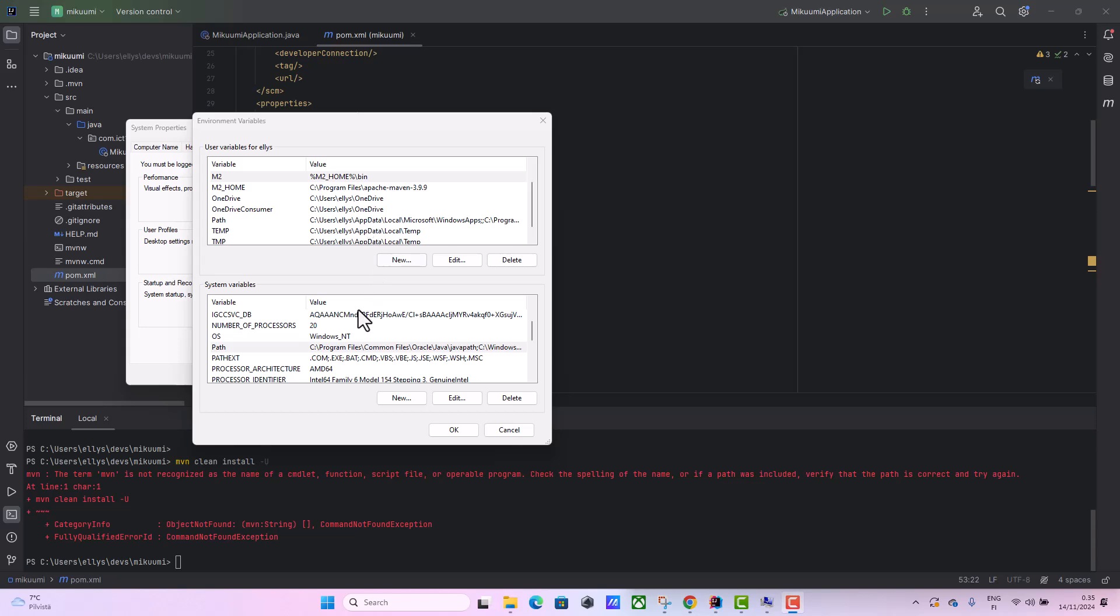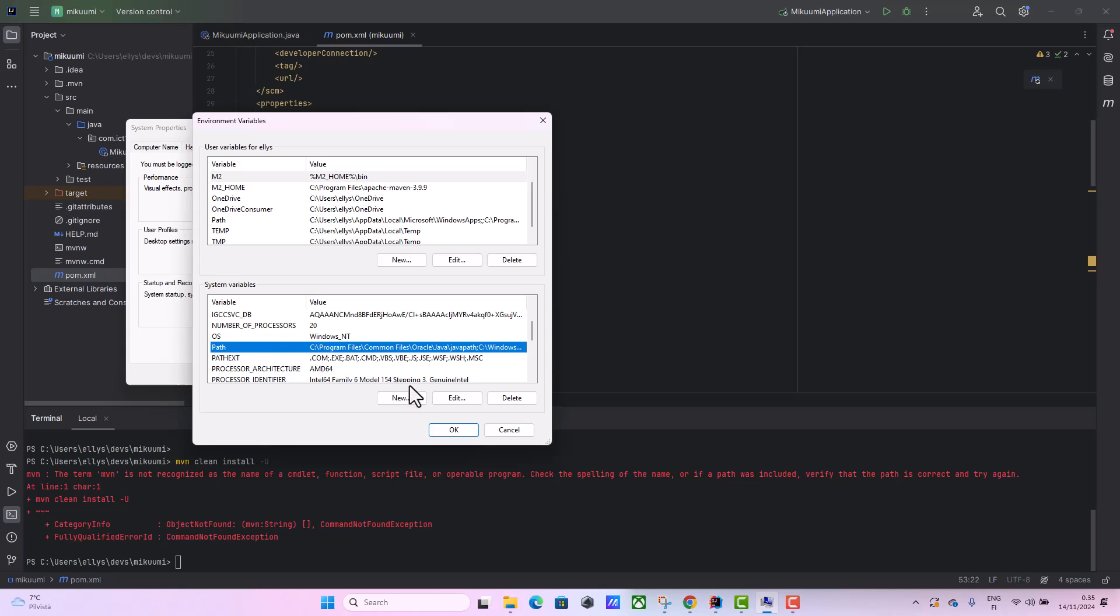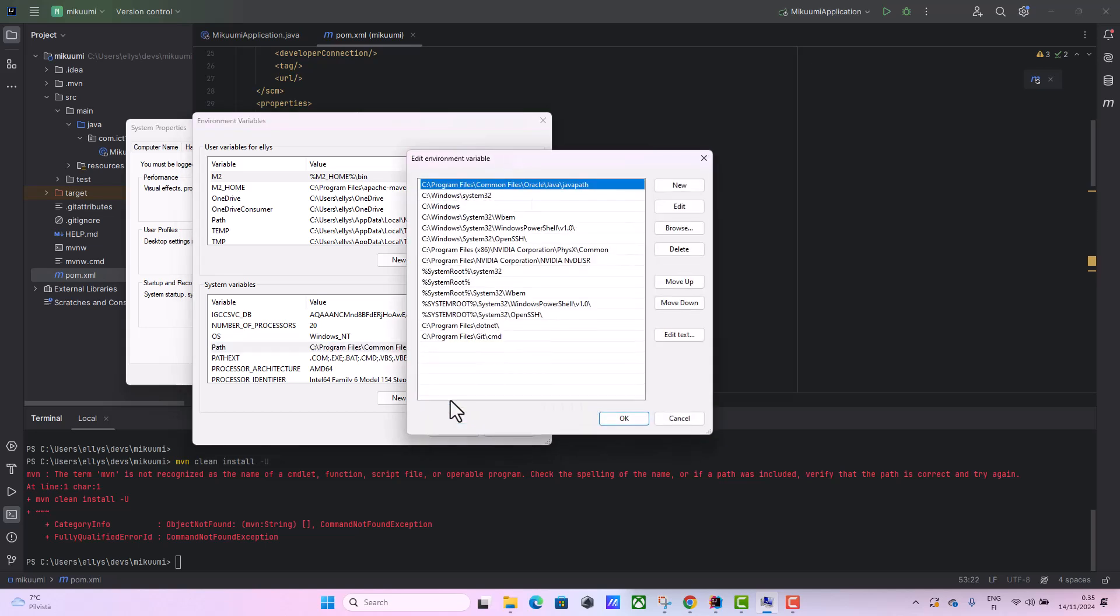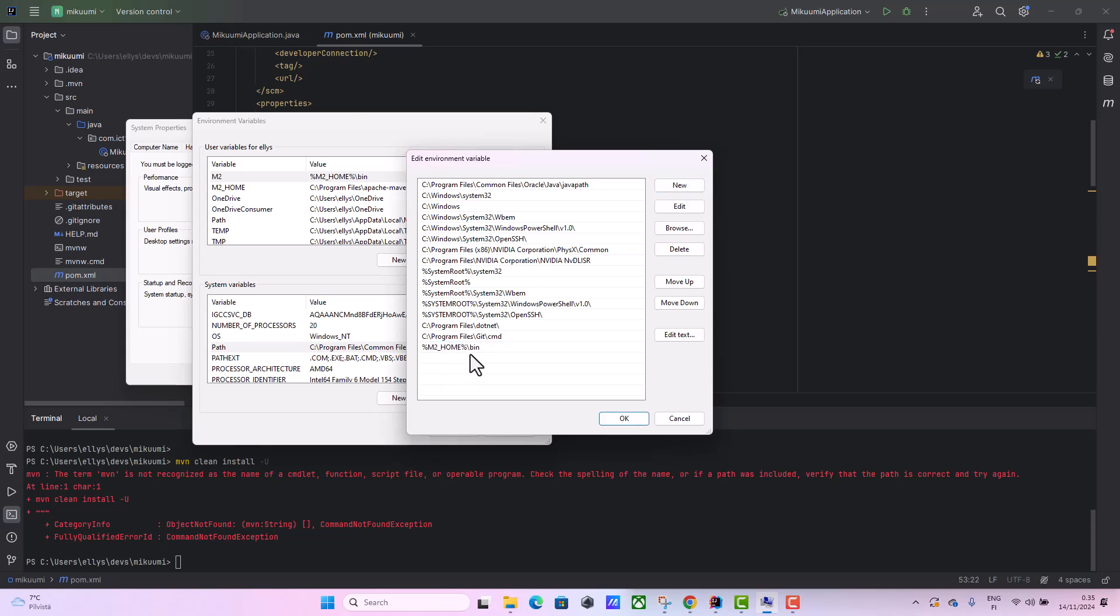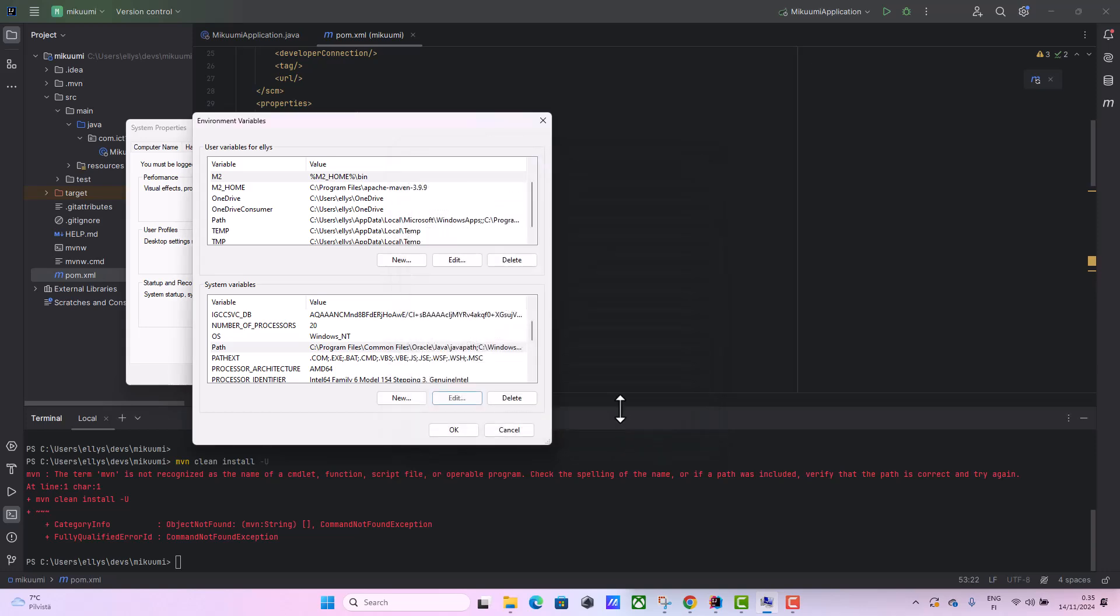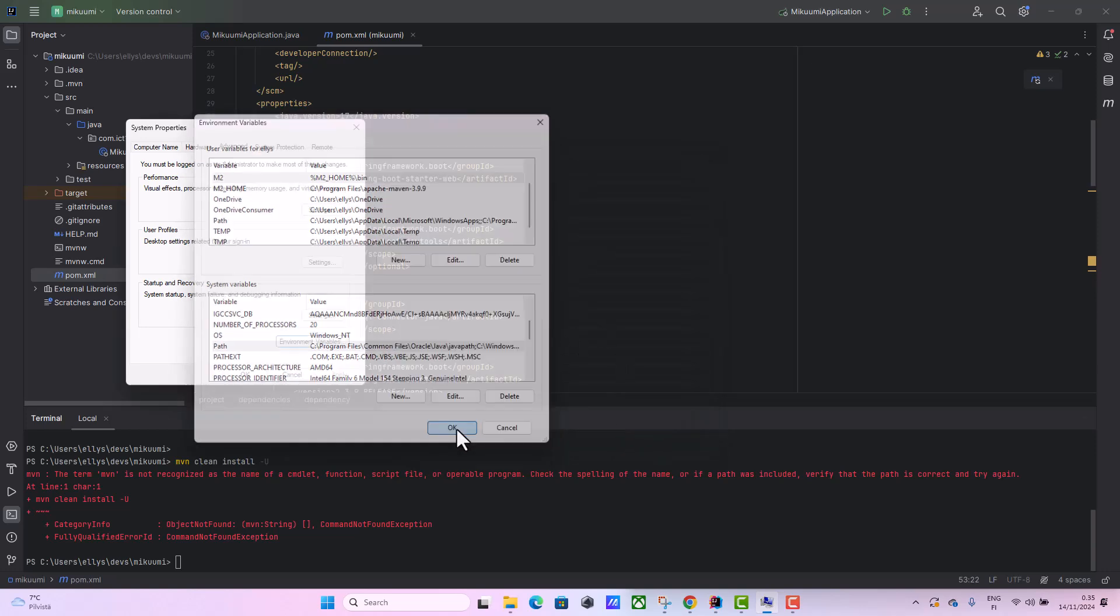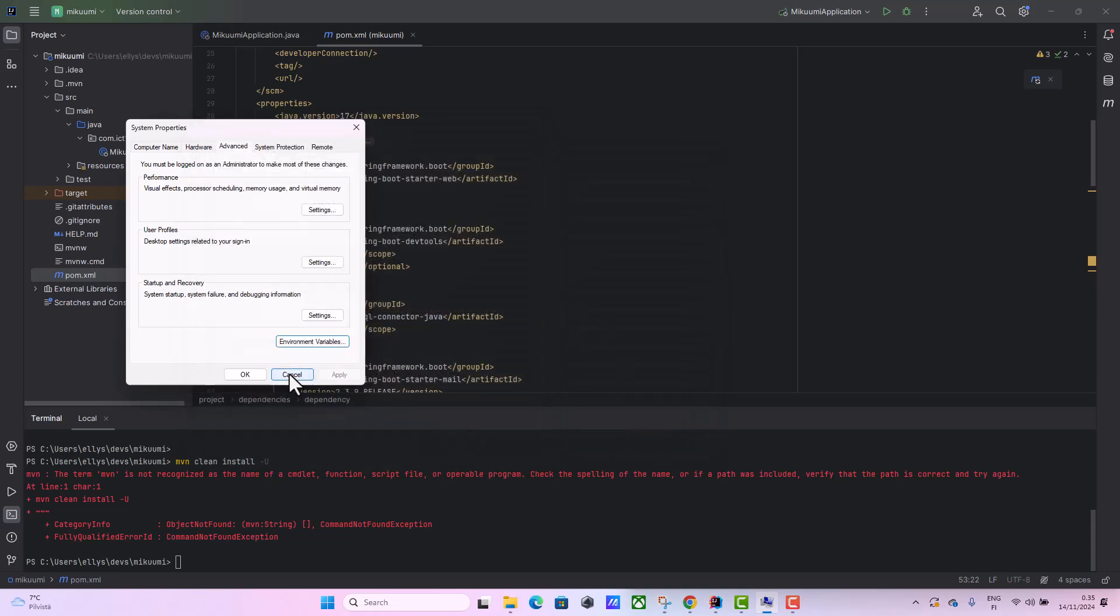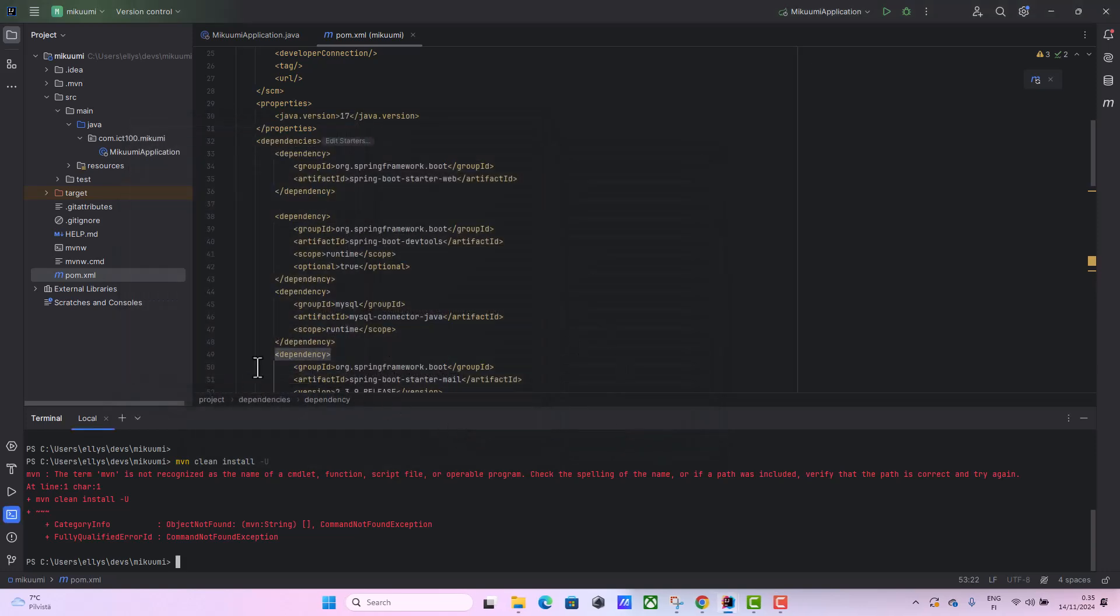Now let me add this to the PATH. Let's see the path, and then we add the new, then we can paste this one here and then accept, accept, accept.